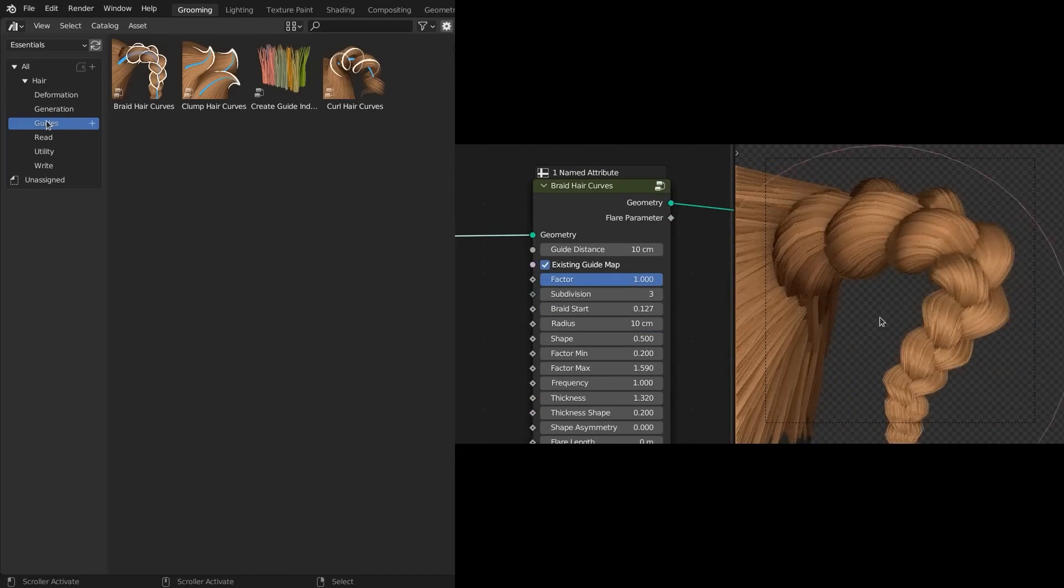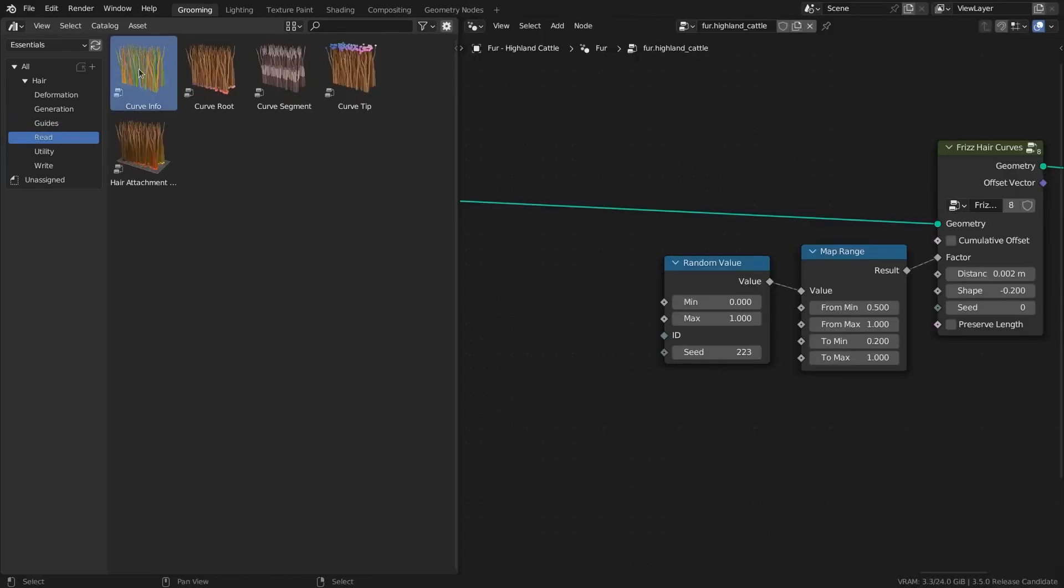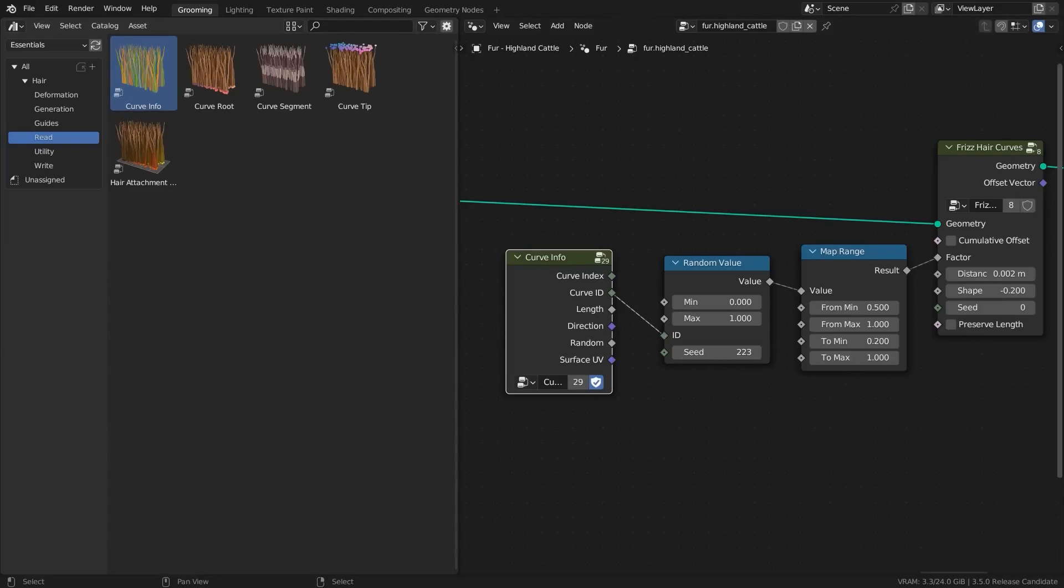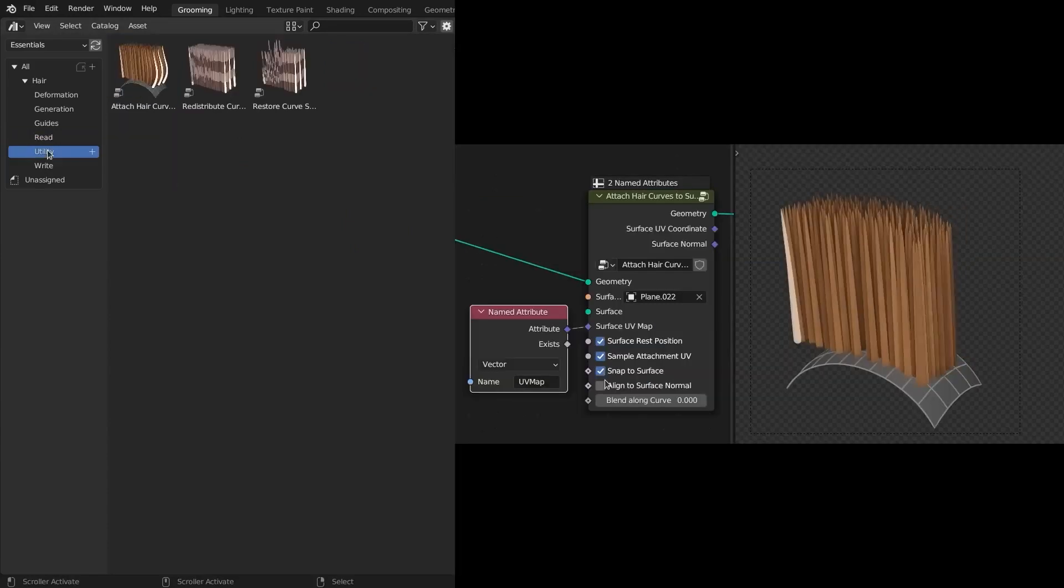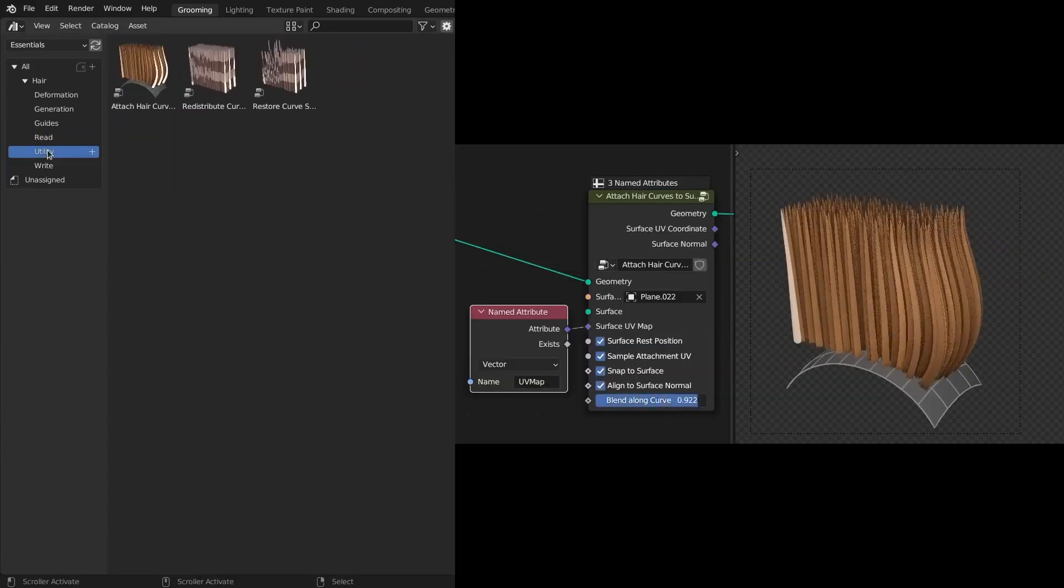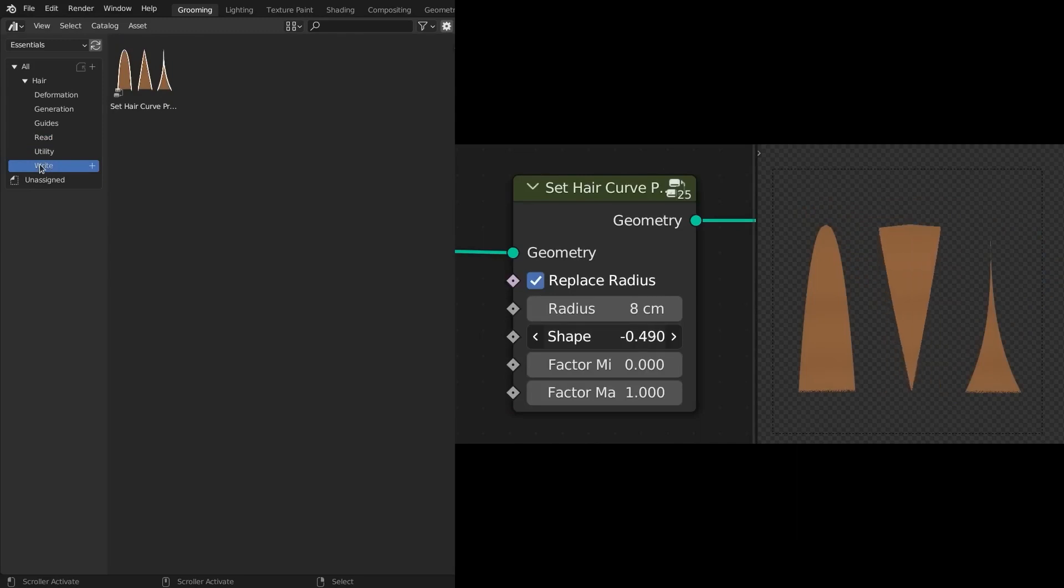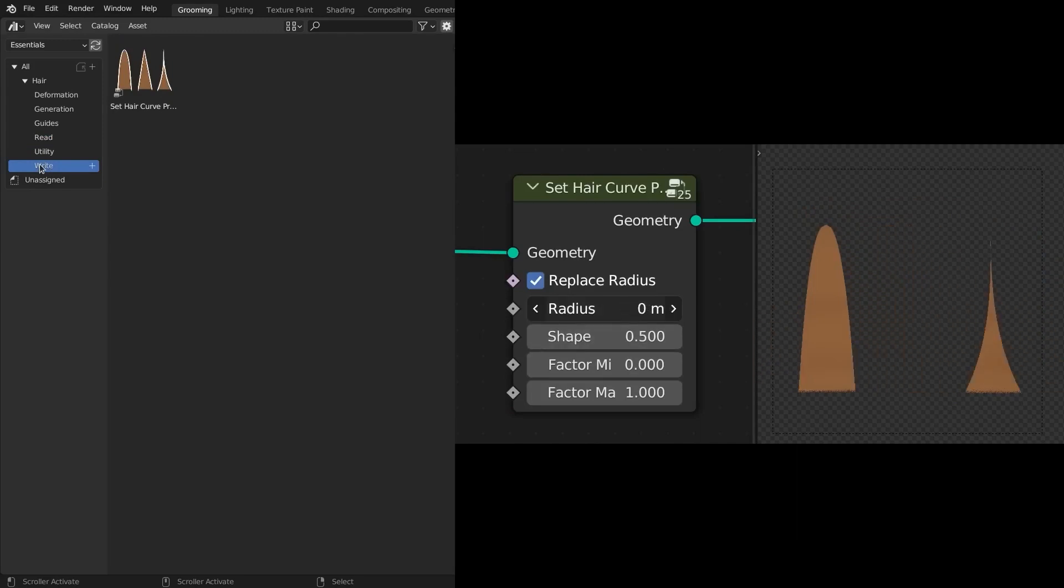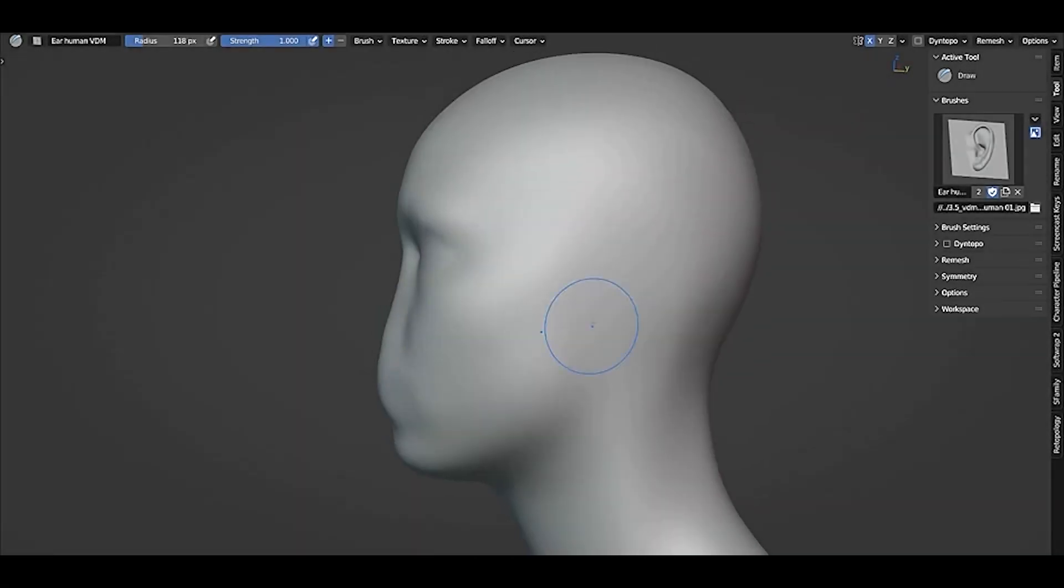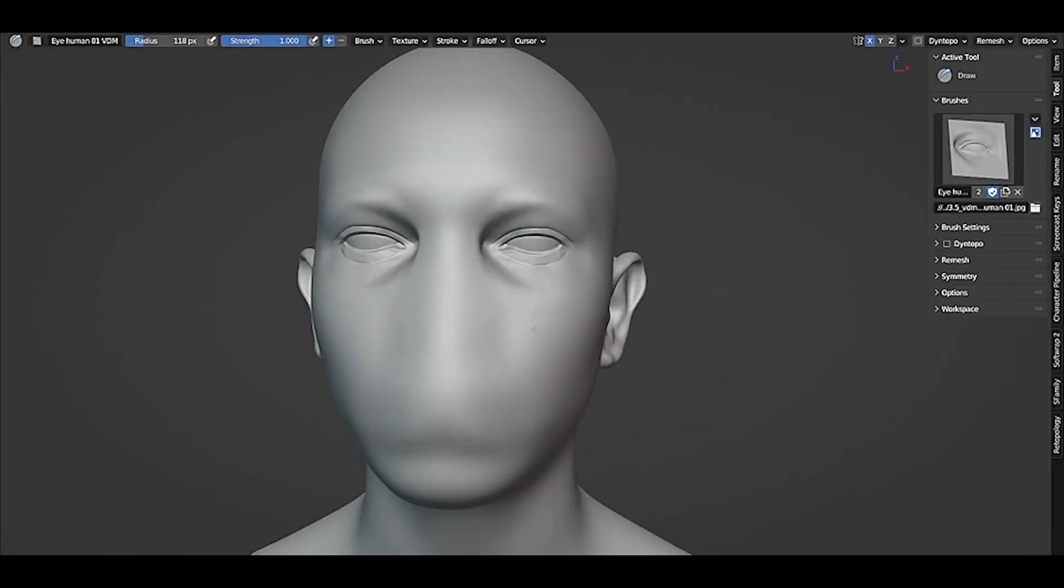By using these assets, you can generate new hair curves on a surface mesh from scratch at point locations. You can interpolate, duplicate, attach, clump, curl, braid, frizz, smooth, and roll these hair curves in addition to many operations that you can do.